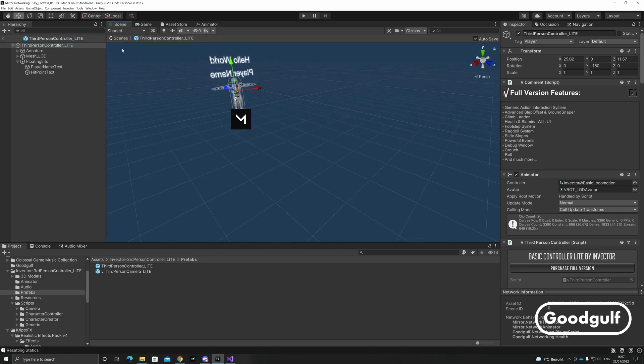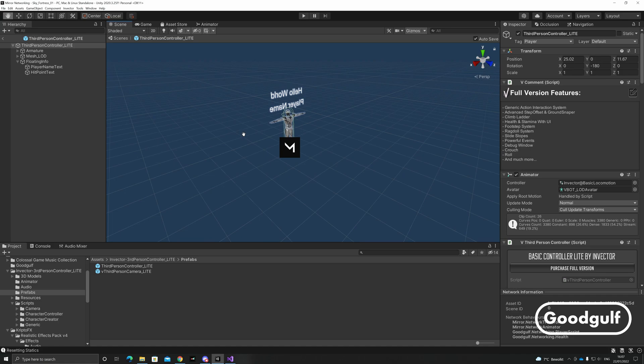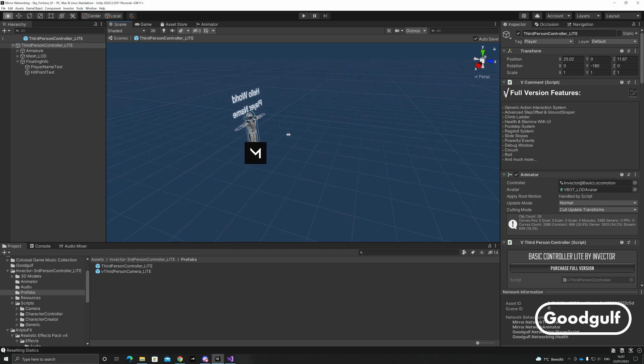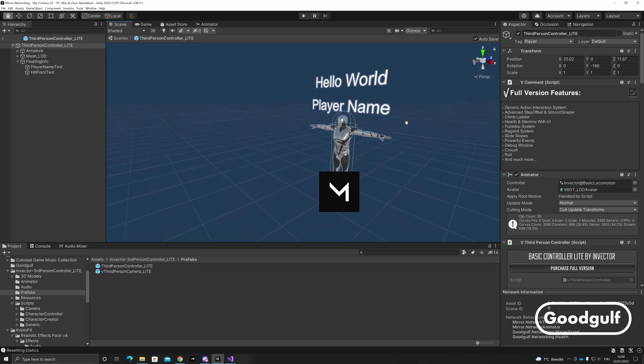Underneath it, I added two mesh texts which will represent the player name and the player hit points. Both are referenced and updated in the player script.